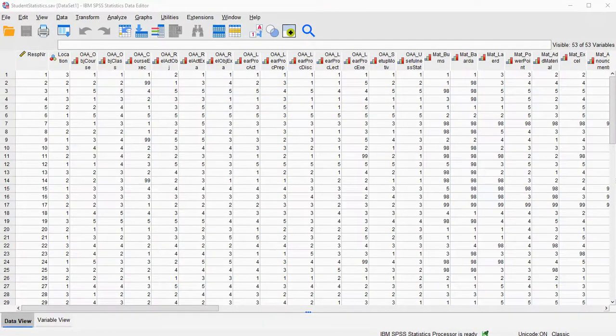Welcome. In this video I'm going to show you how you can create a heat map using SPSS. This is a new feature in SPSS 28, so if you have an earlier version this will not work, and you will unfortunately have to use Microsoft Excel or something else to do this.